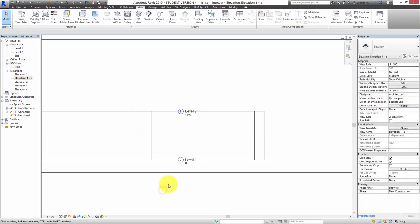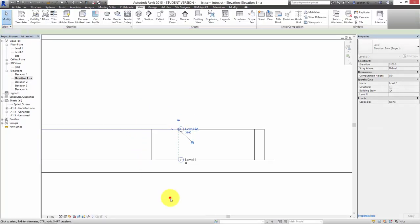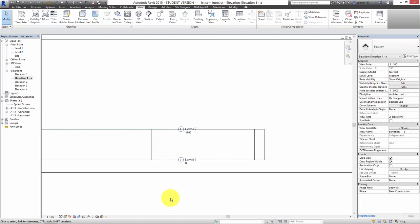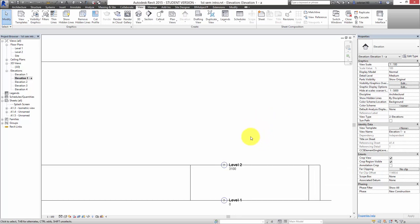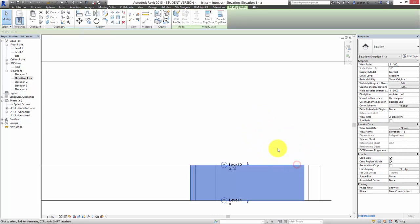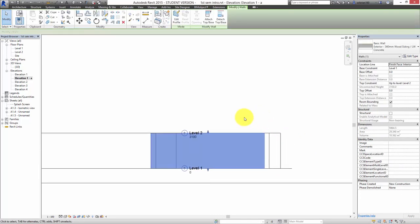That means the walls are now bound to that level, so if I want to move Level 2 up, the walls will automatically follow along. That's quite important for design changes — you can change level heights and the walls will stretch. You don't have to go back and remodel the whole building; the stairs will also automatically connect, and so on.